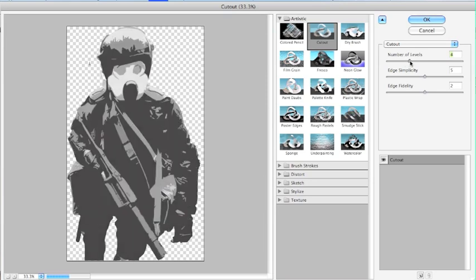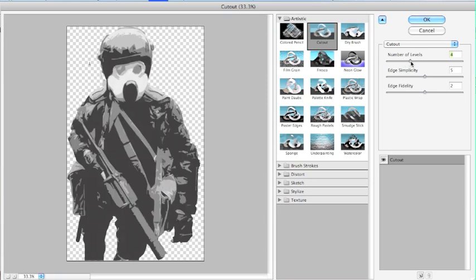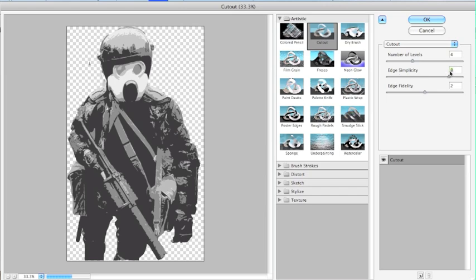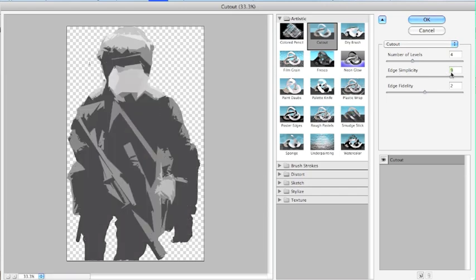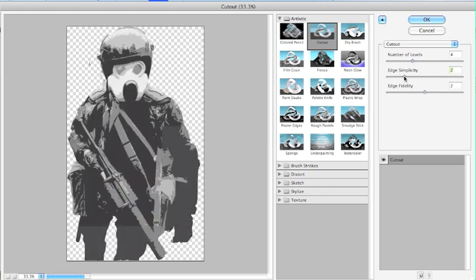I think I'm going to go with a four layer stencil, because that seems to look the best. And you can change the edge simplicity, so you can kind of get your image more detailed, or less detailed. I think I'm going to go with a little more detail.